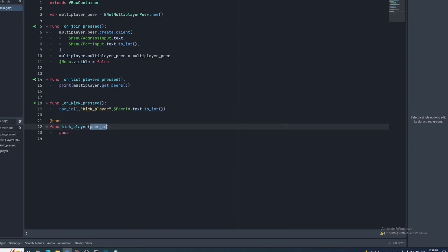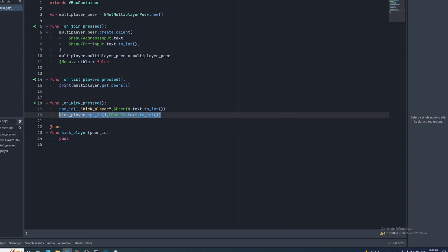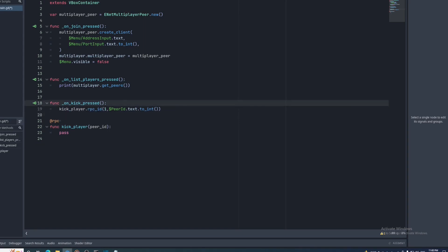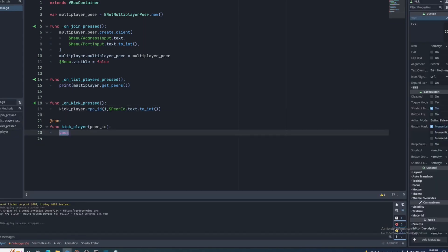And a side note on something I wish I knew before my first couple of networking videos, you can make remote procedural calls like this now. No more strings.